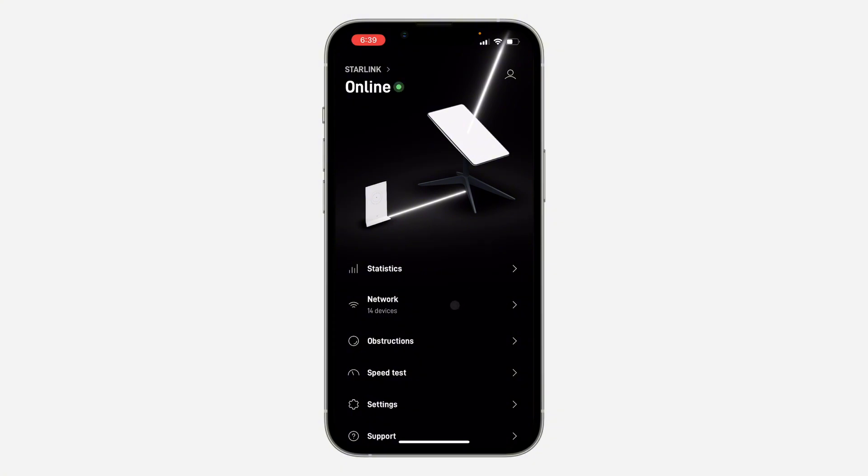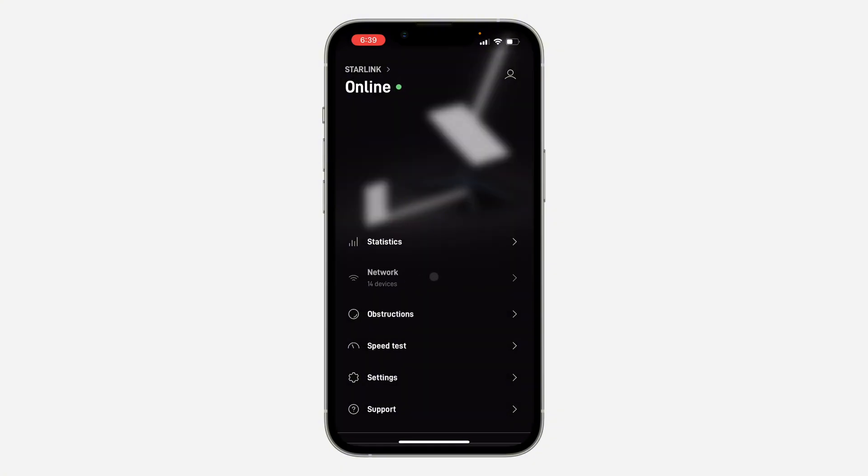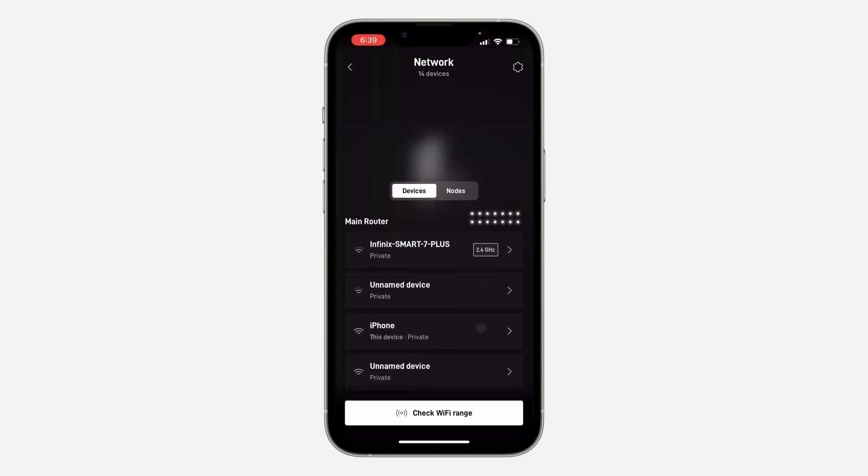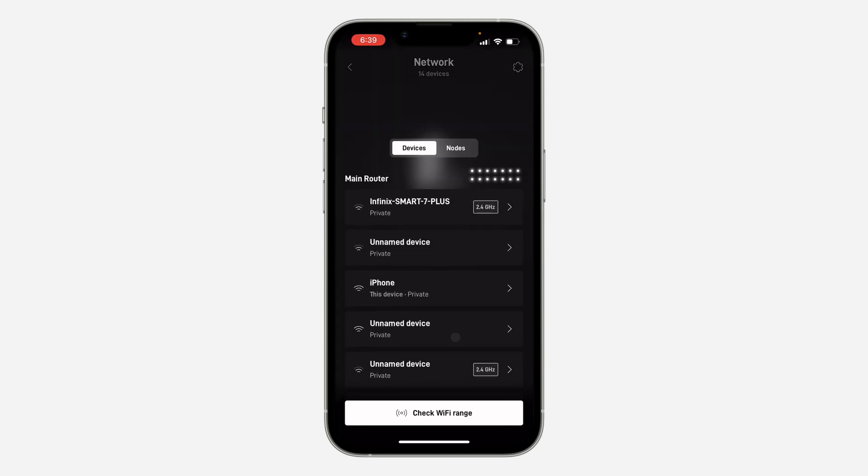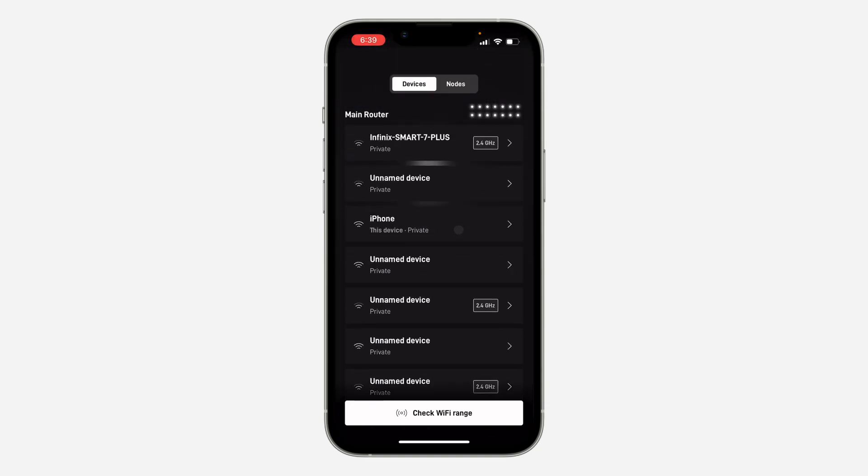Once you've signed in to your account, click on network right here. Once you click on it, you're going to see all the connected devices right here.